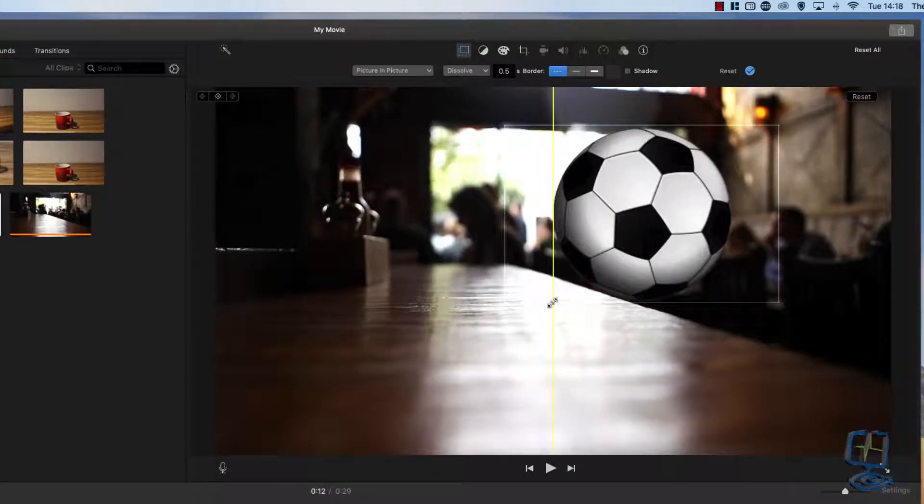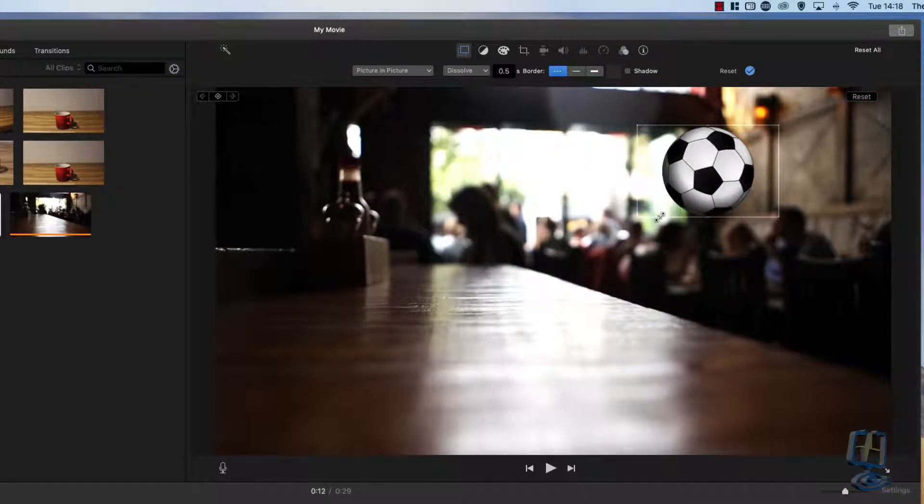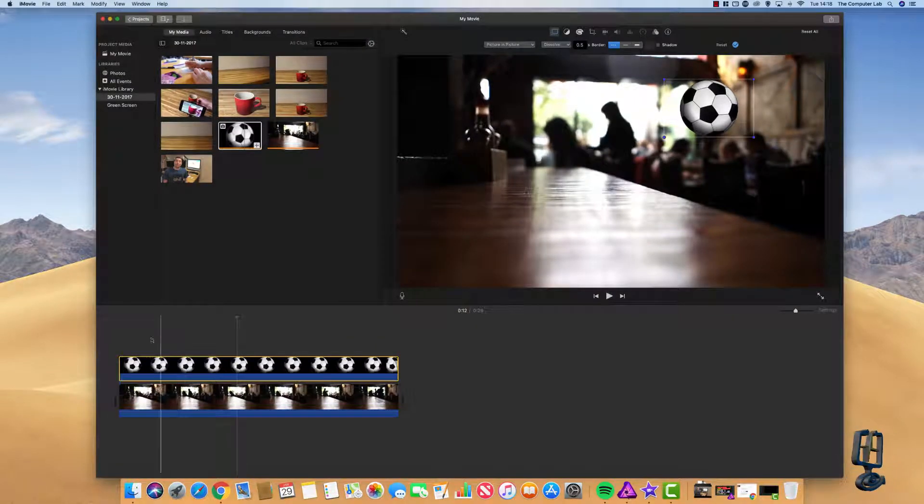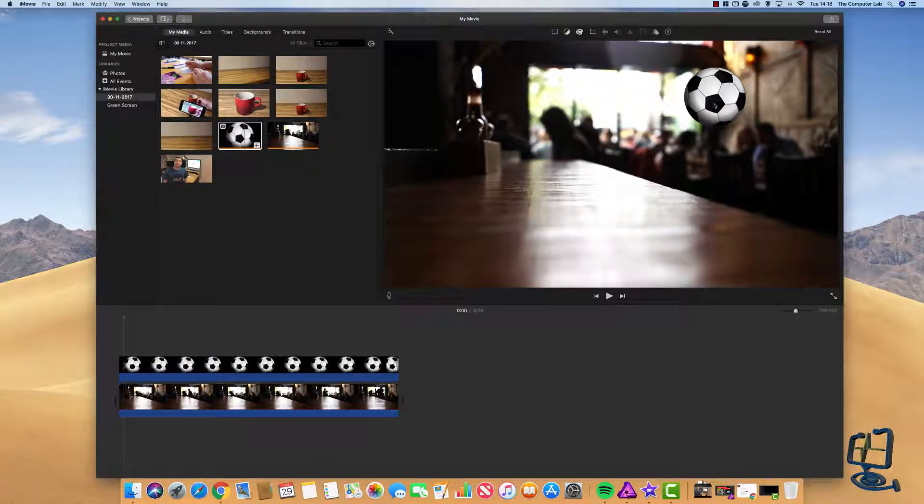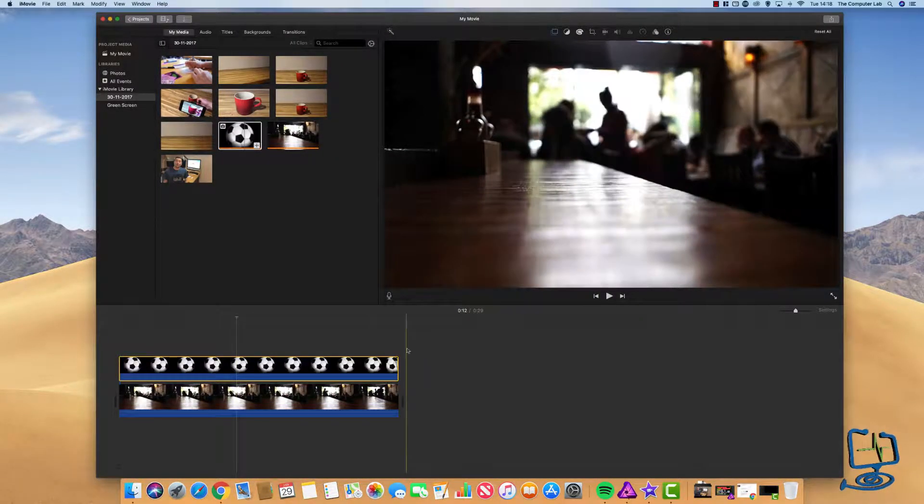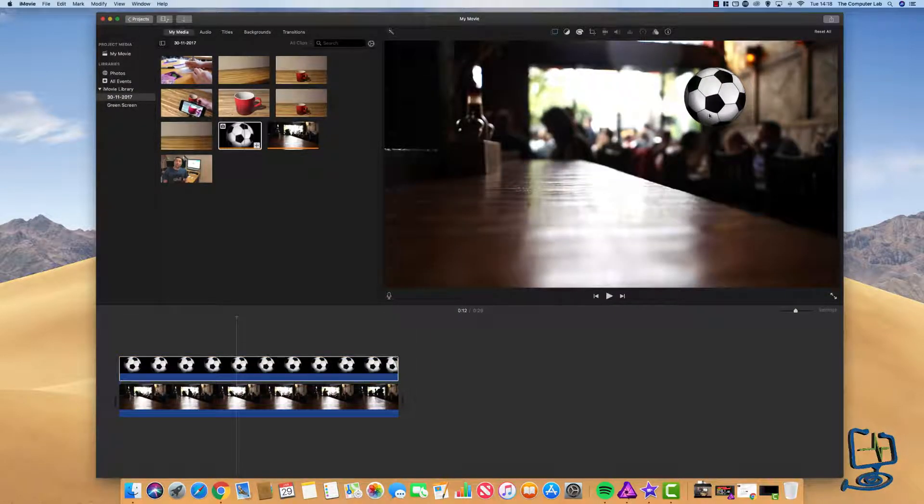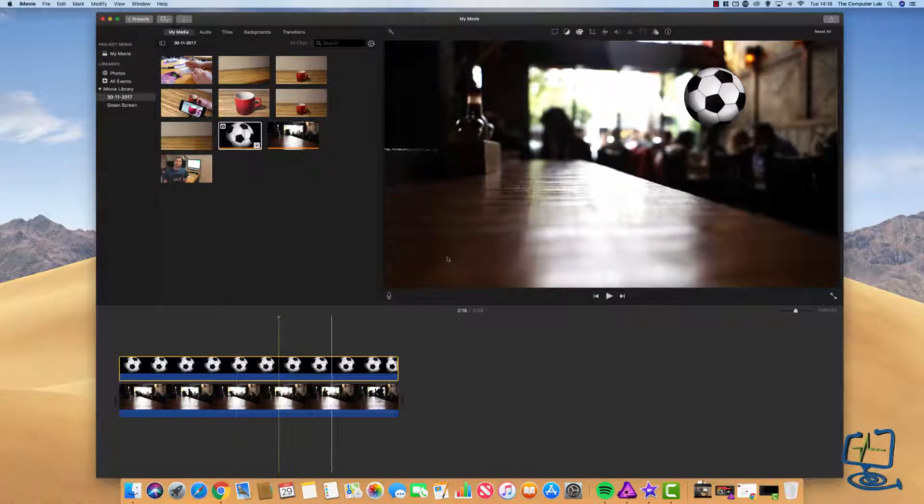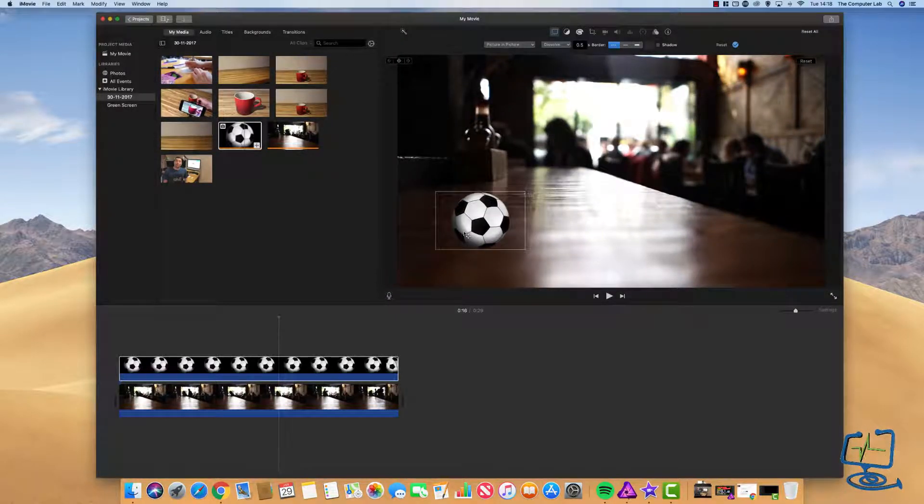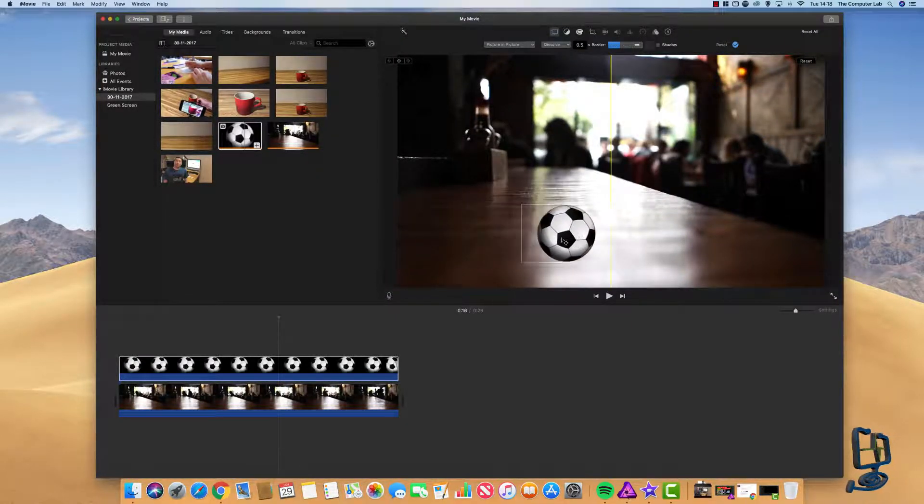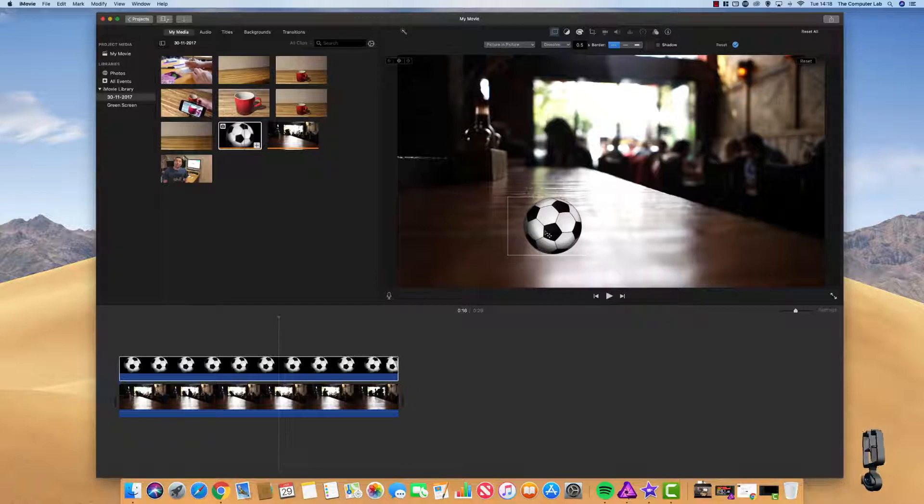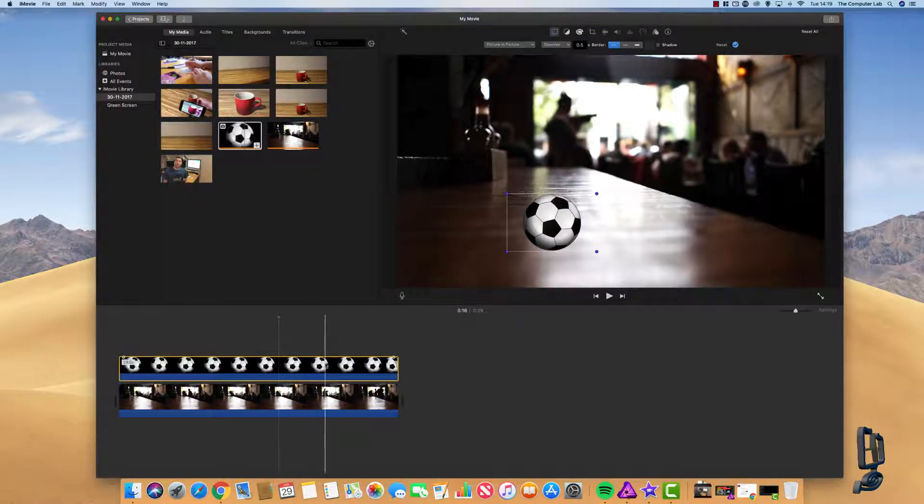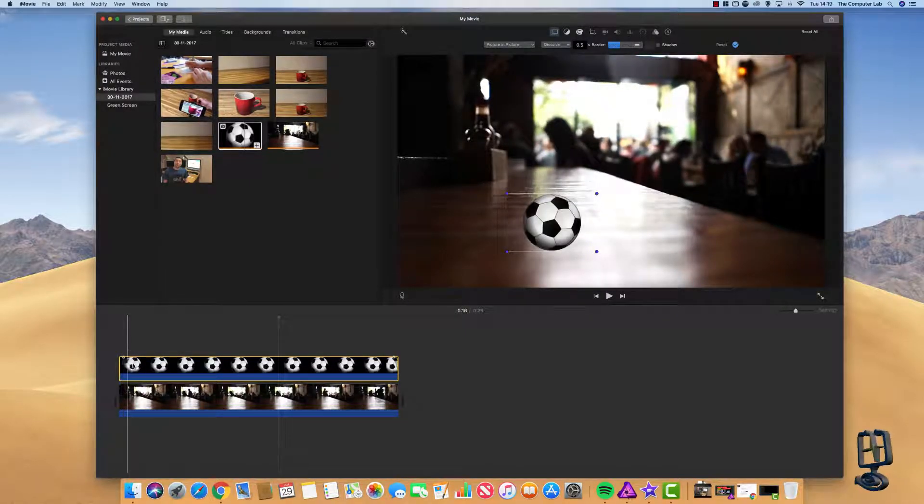We can resize this if we want. I'm going to have it probably about that big. Then we need to go to the start of the video. Let me just highlight the clip that I want, the image I want. I'm going to drag the football to say here. I'm going to put it about there.